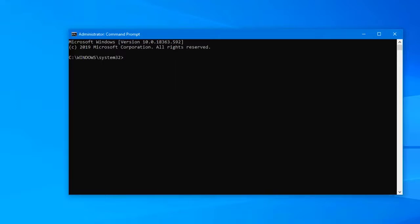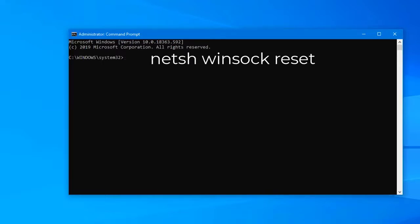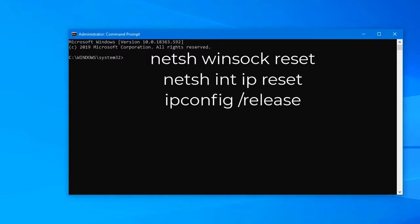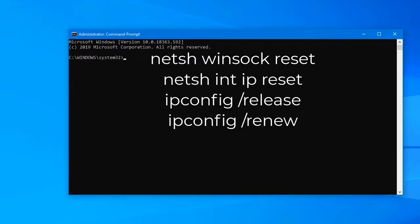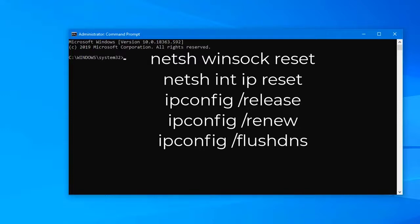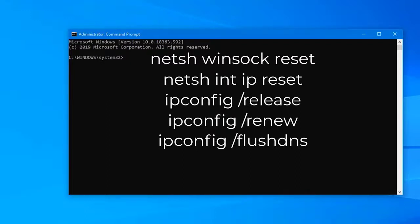Type Netch Winsock Reset and select Enter. Type Netch Int IP Reset and select Enter. Type IP Config slash Release and select Enter. Type IP Config slash Renew and select Enter. Type IP Config slash Flush DNS and select Enter. Close the Command Prompt window then check if the Surface Go won't connect to Wi-Fi issue still occurs.